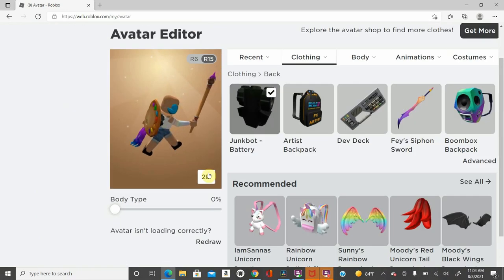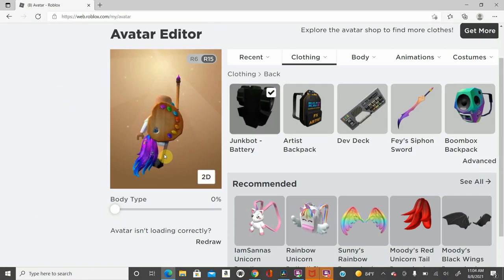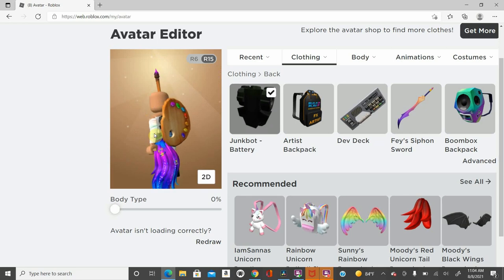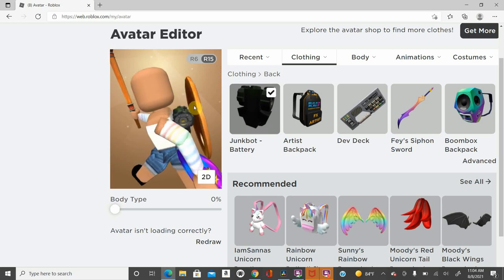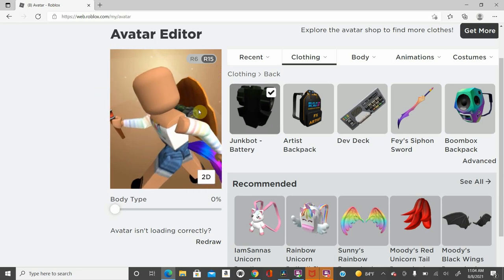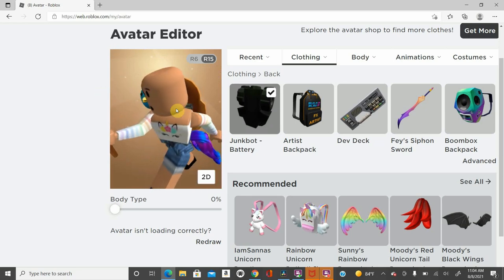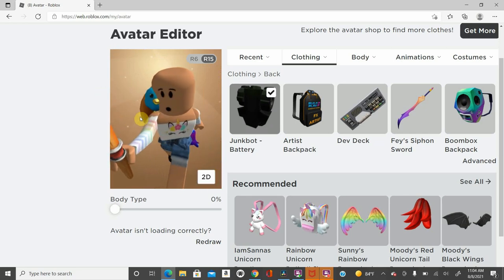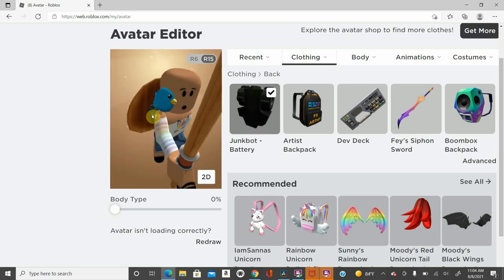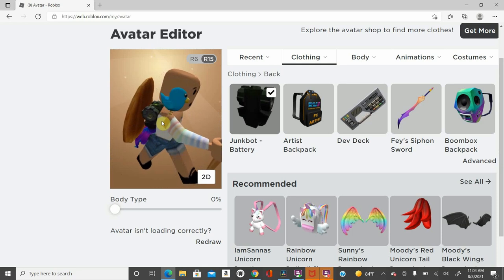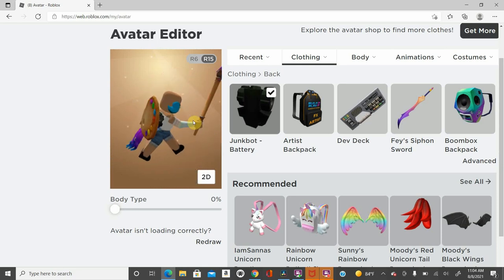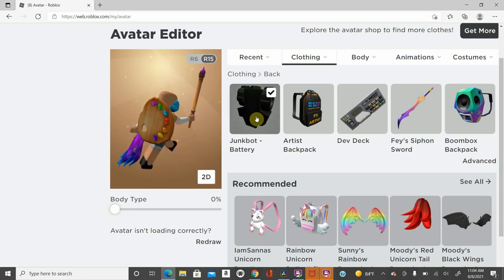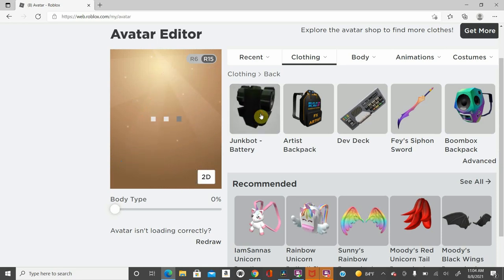So this is the Junkbot battery. You can't really see it behind my new paintbrush, but you can see it right there. It's a back piece. If you want to look like a robot, then that'll be good for you.